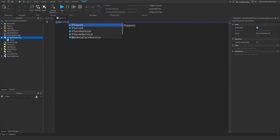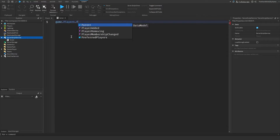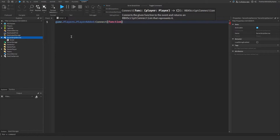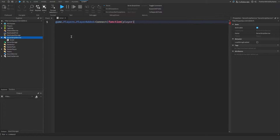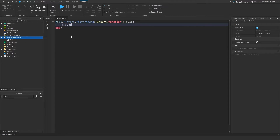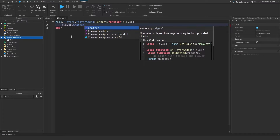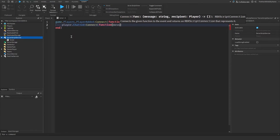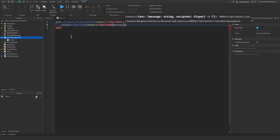I'm going to say game.players.playerAdded — this will fire when a player joins the game. Connect function player. And then I'm going to say player.chatted — this will fire whenever a player types something in the chat. Connect function, then message. This will get the message that they put into the chat.